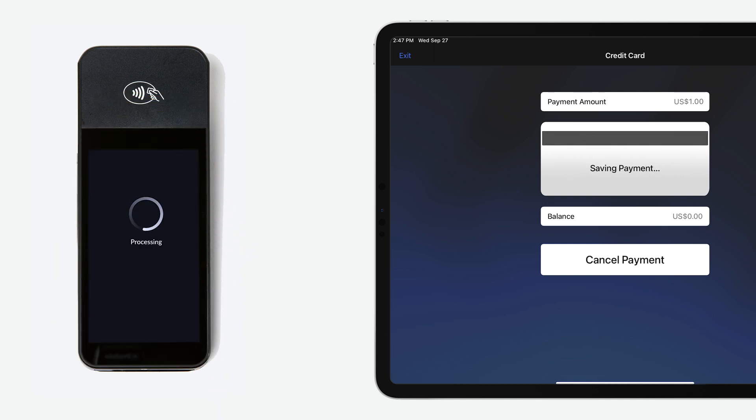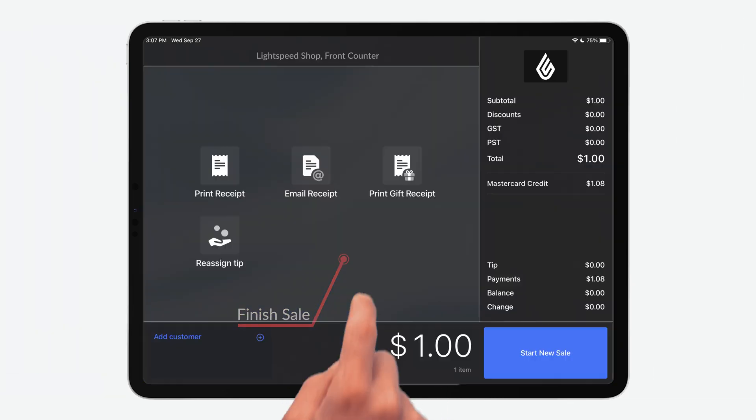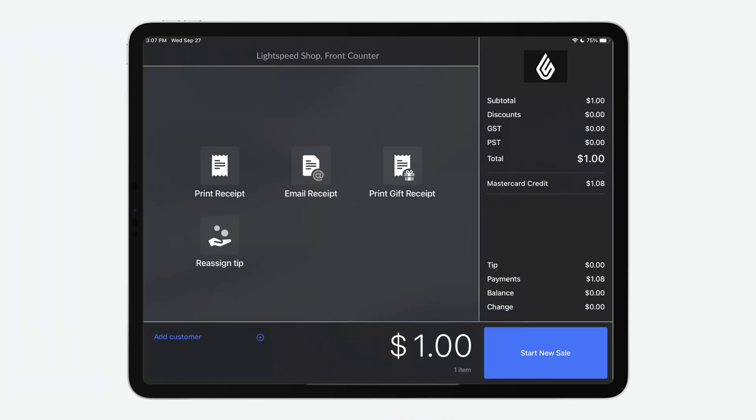Once the payment has been approved, you'll receive a confirmation on your screen. Select Finish Sale. You'll be taken to a screen where you can print the receipt.